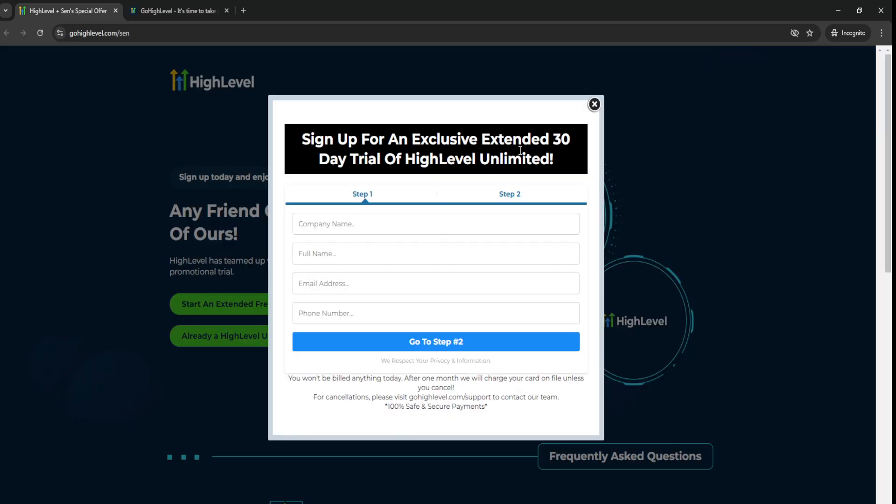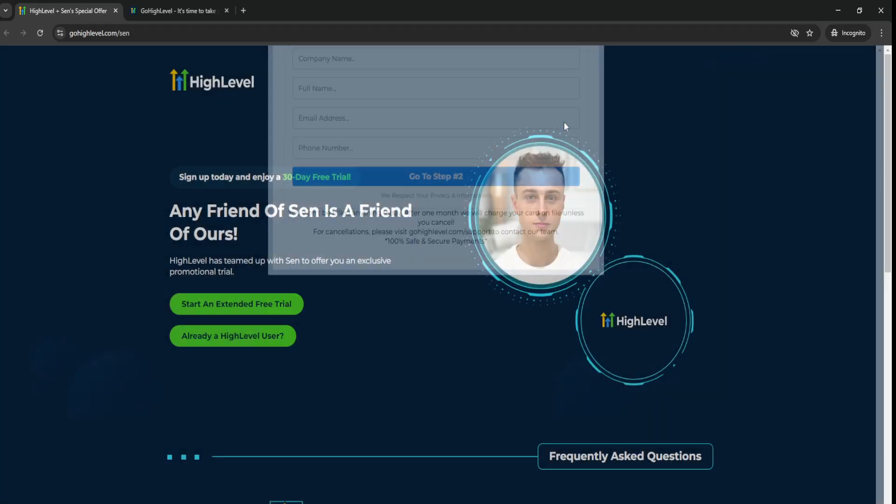And simply just put in your information and then you can basically sign up for an exclusive extended 30-day trial of Go High Level, basically, or High Level.